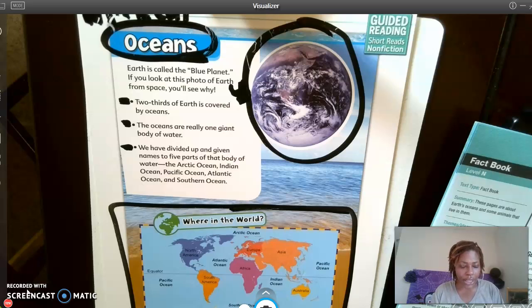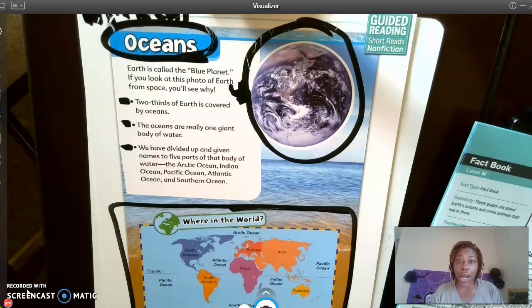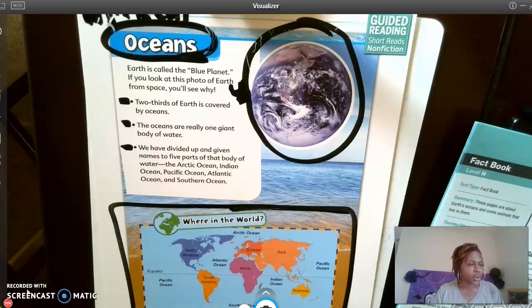My next question is: What characteristic of a predator is shown in the photo of the shark? Where is the photo of the shark?